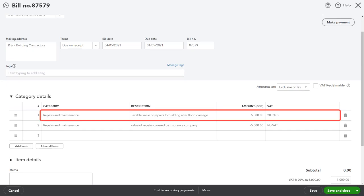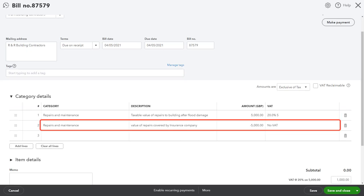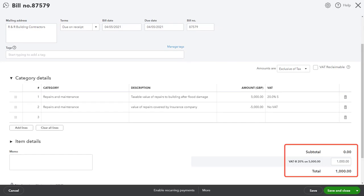Line one displays the taxable value of goods or services provided with the appropriate VAT rate. In this example, line two displays the costs covered by the insurance company with no VAT. This results in a VAT-only amount and a total that reflects the VAT only.